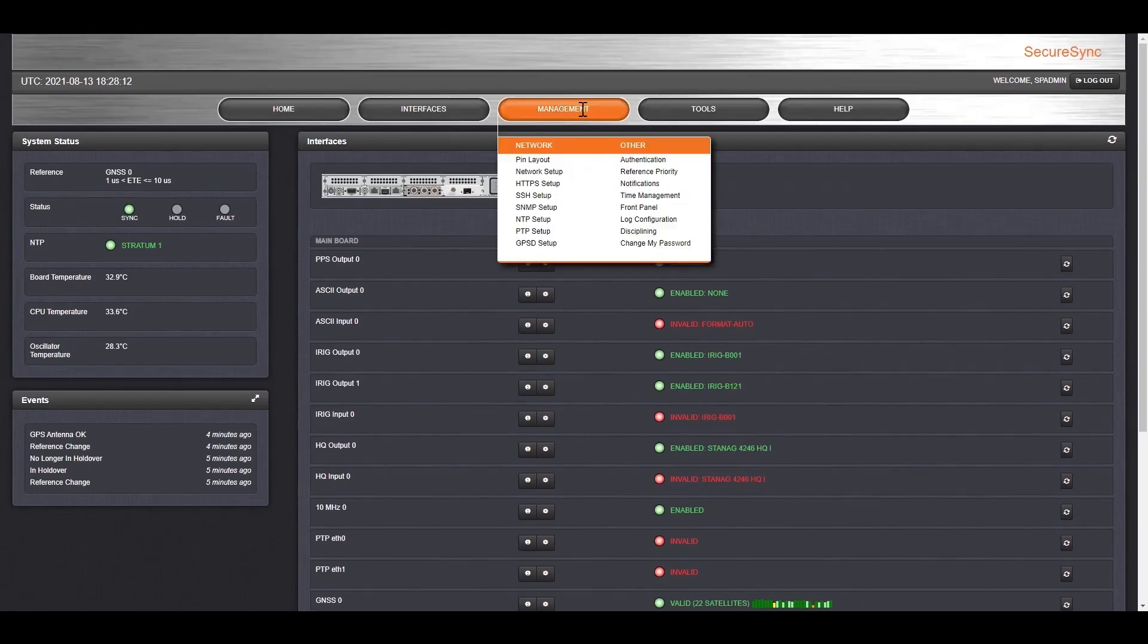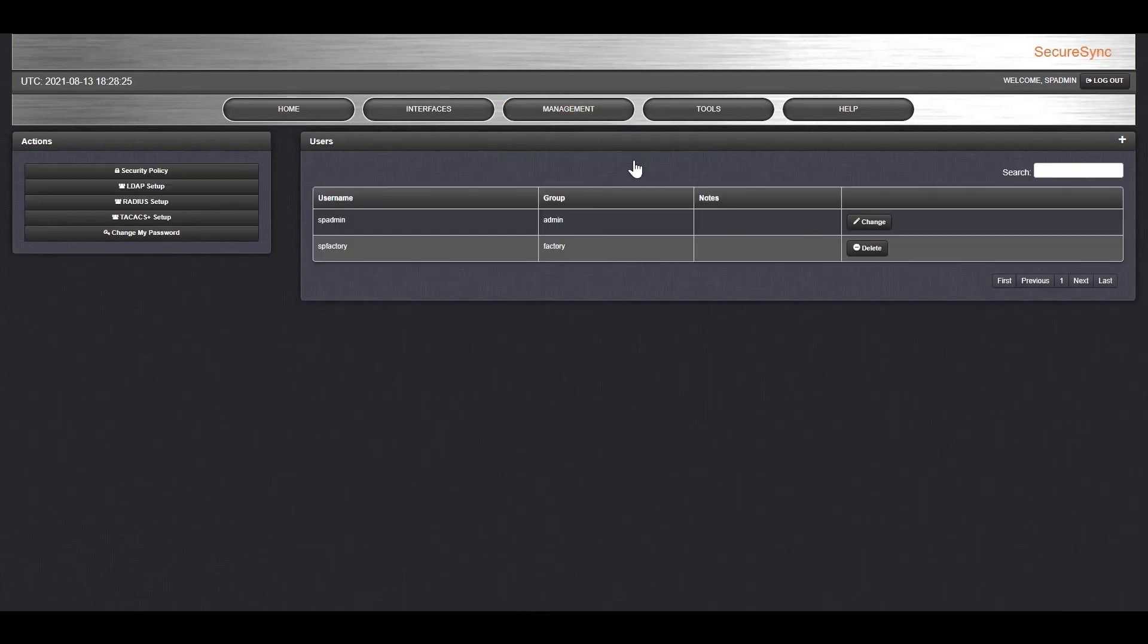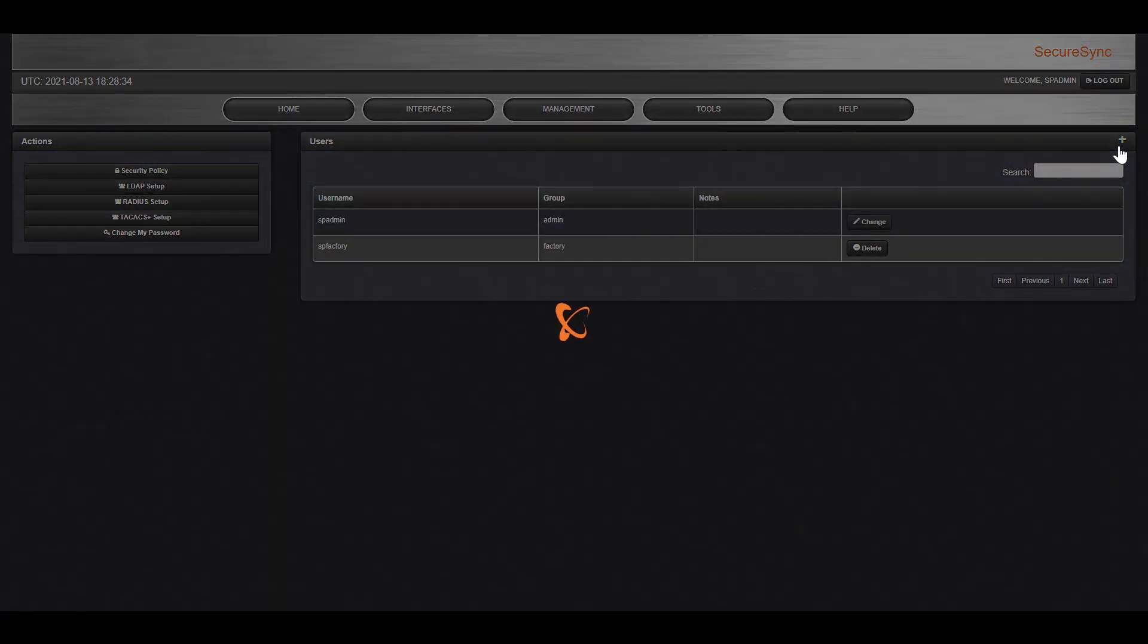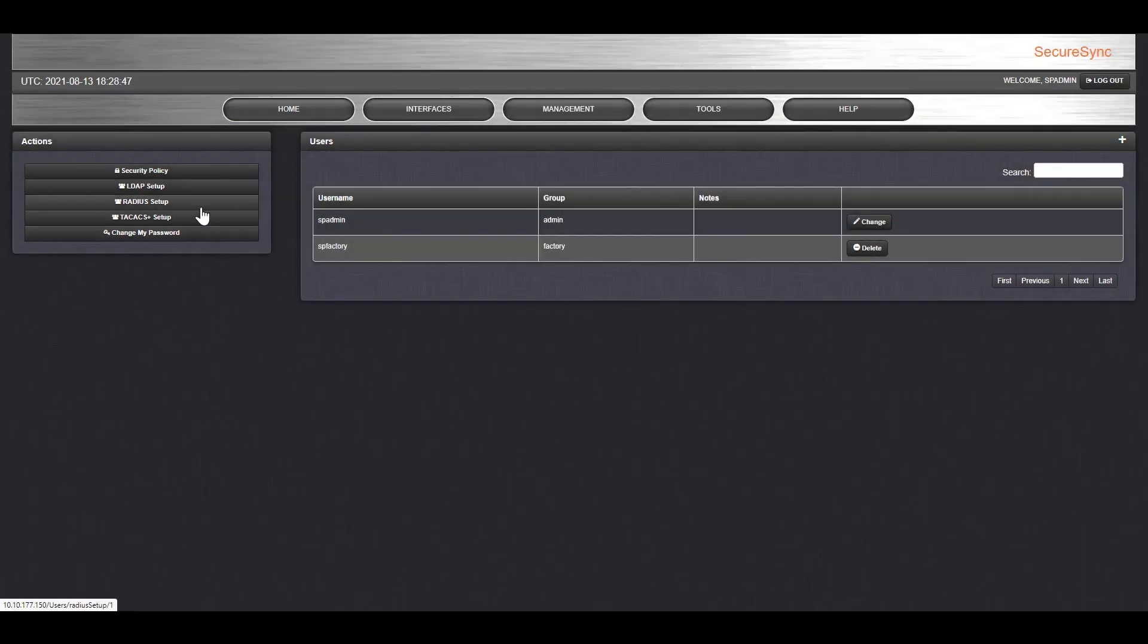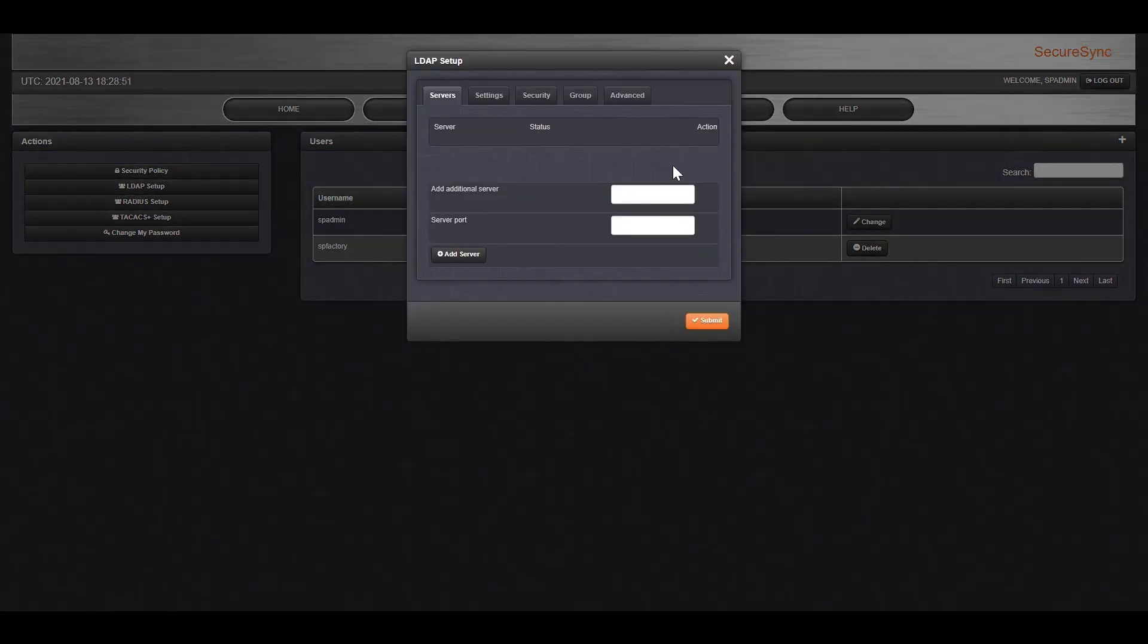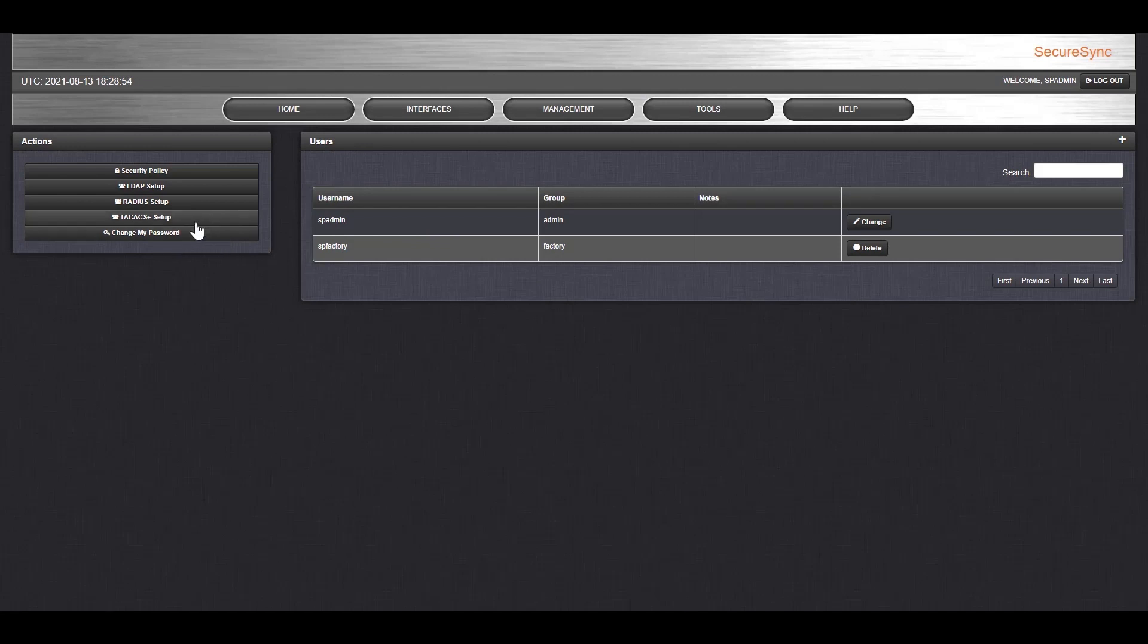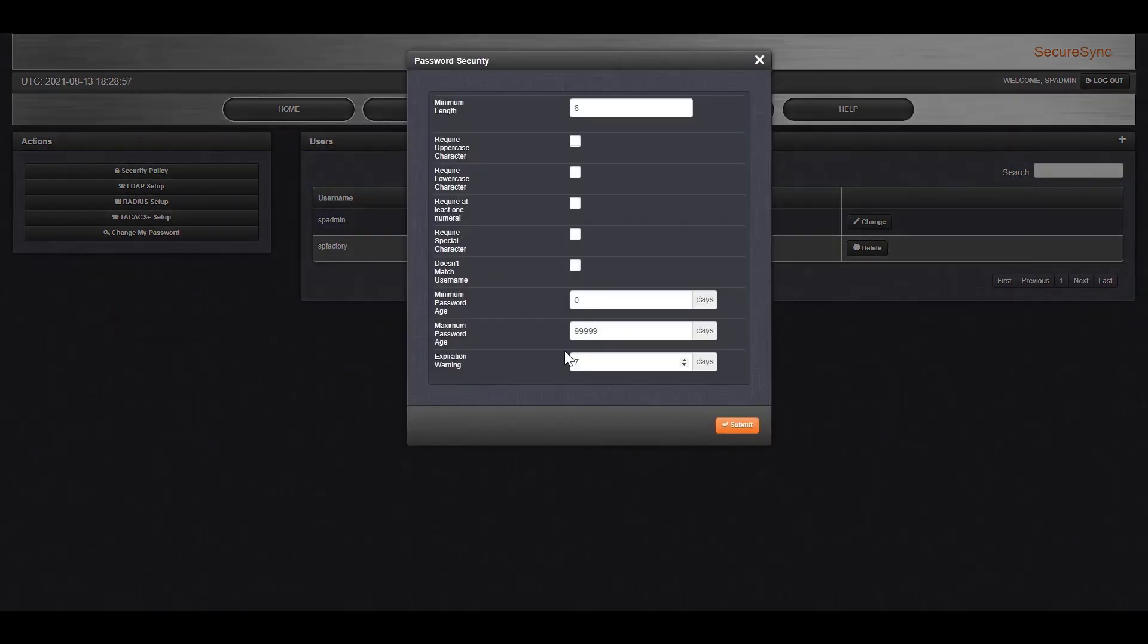The management menu gives you options to configure the system, including security settings. For example, the authentication screen lets you control who will have access to this secure sync. You can either manually add users on the right with the plus button, or if you have a more complex network, you can integrate your existing network permissions using LDAP, RADIUS, or TACAX Plus. You can change your password or set mandatory password expirations.